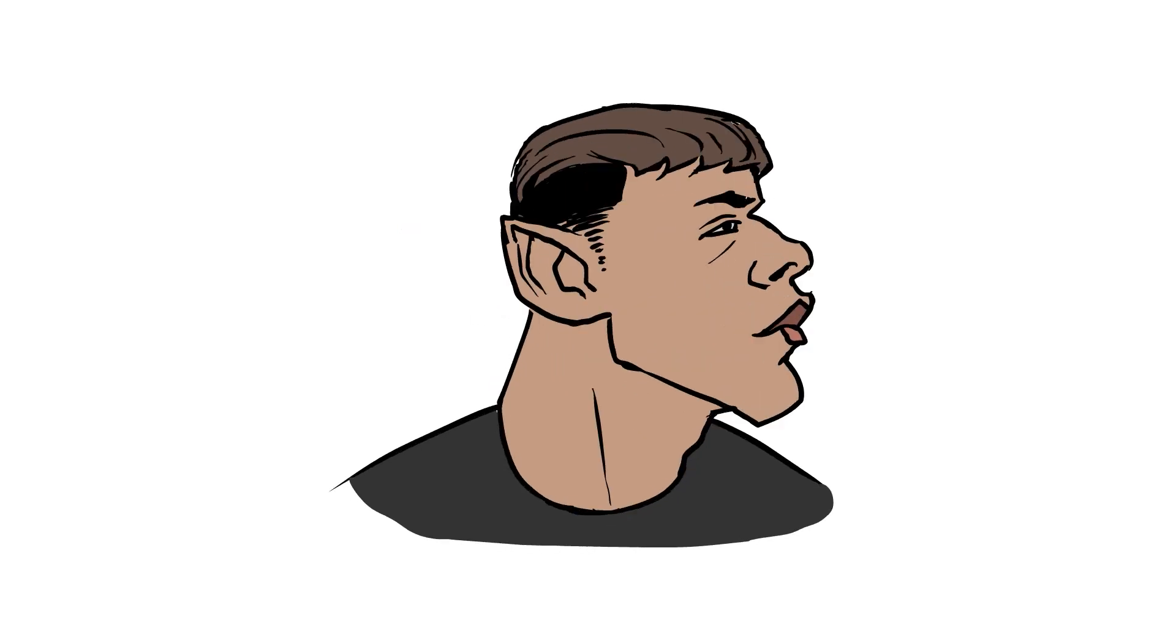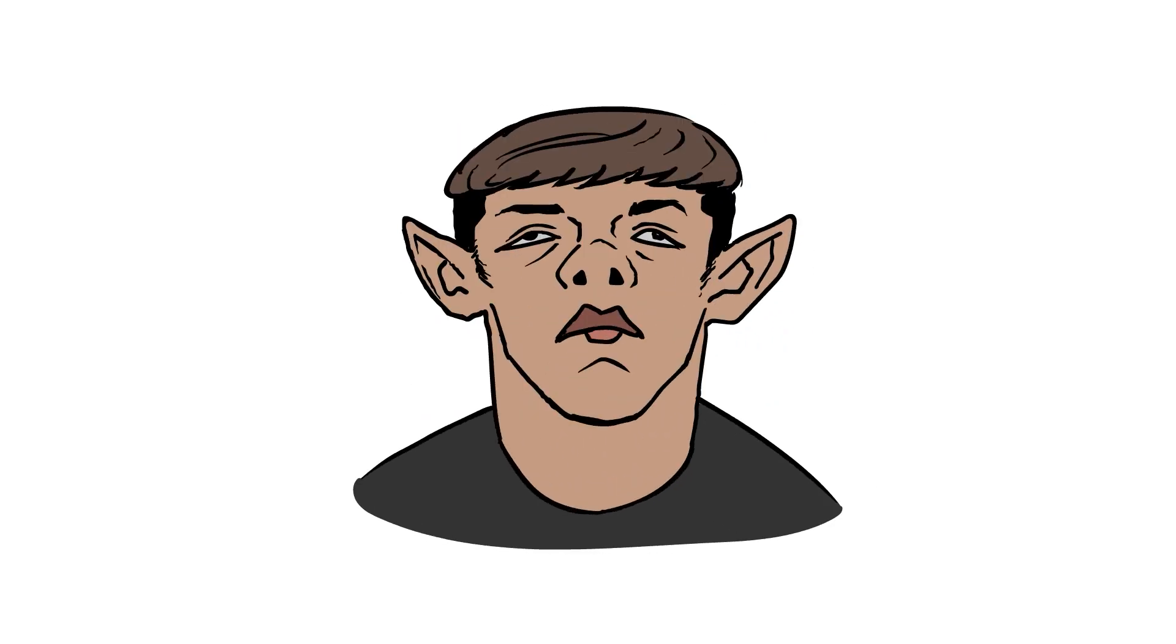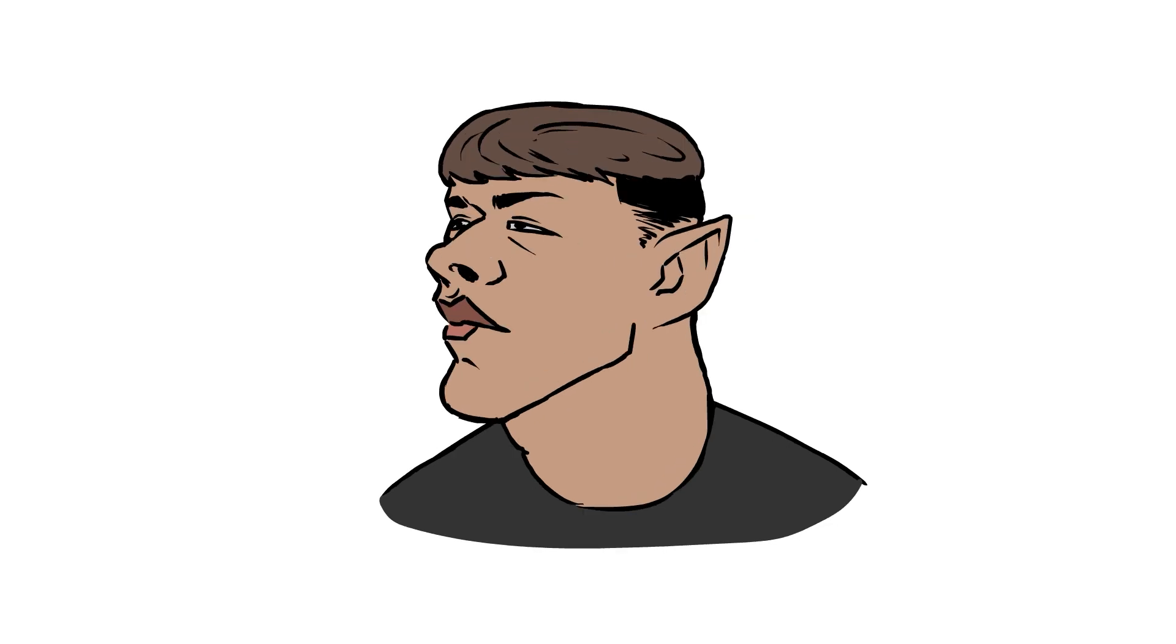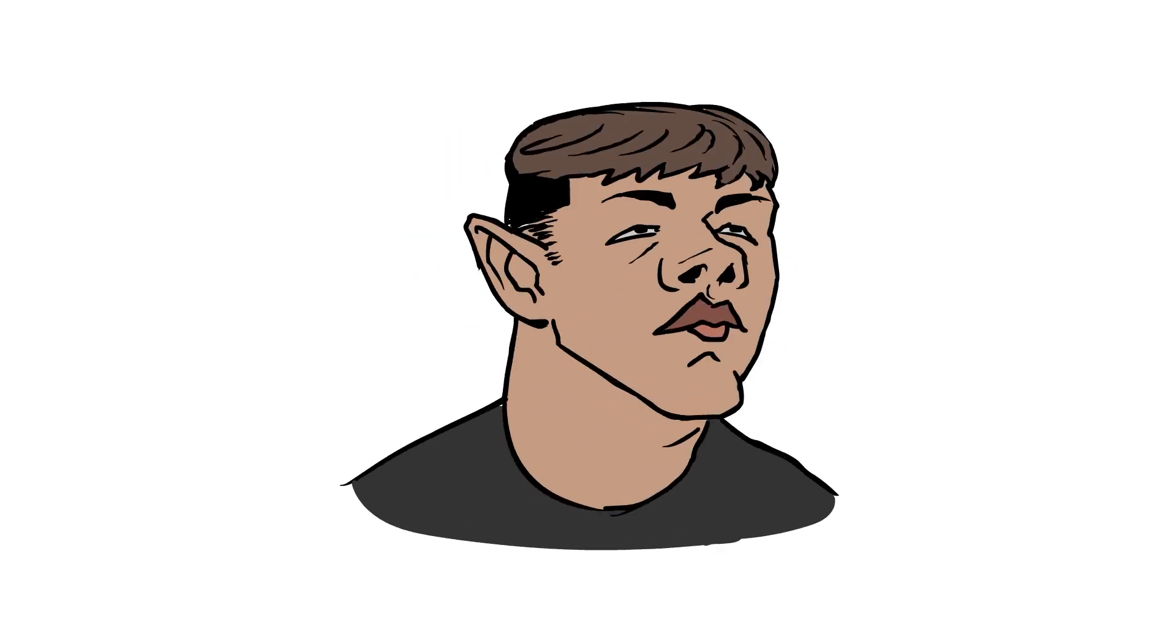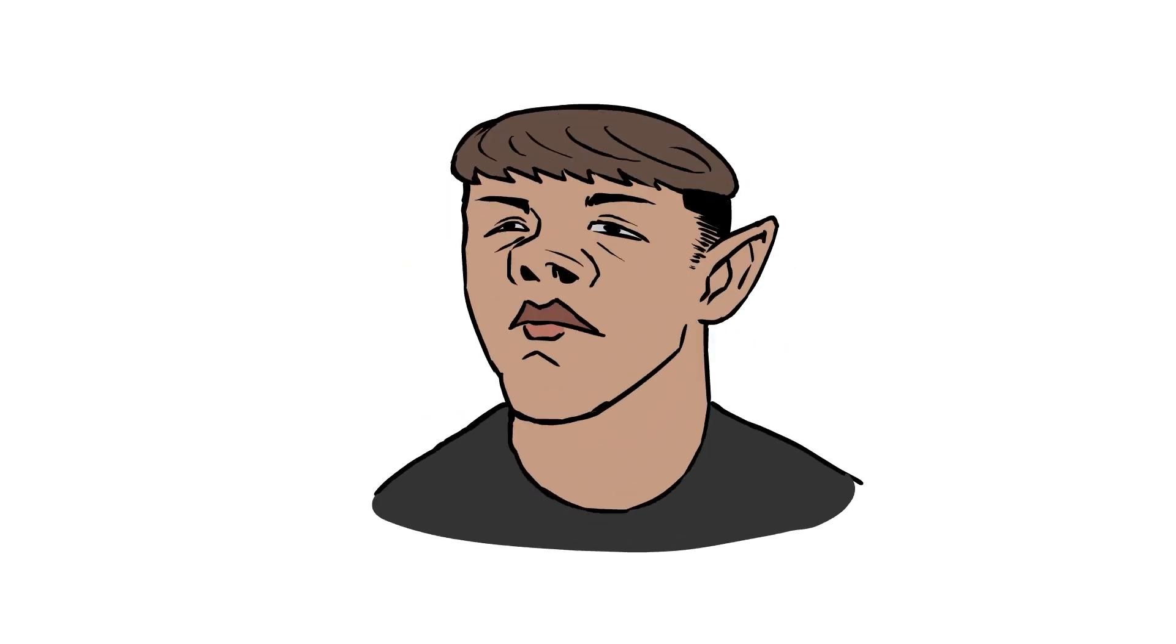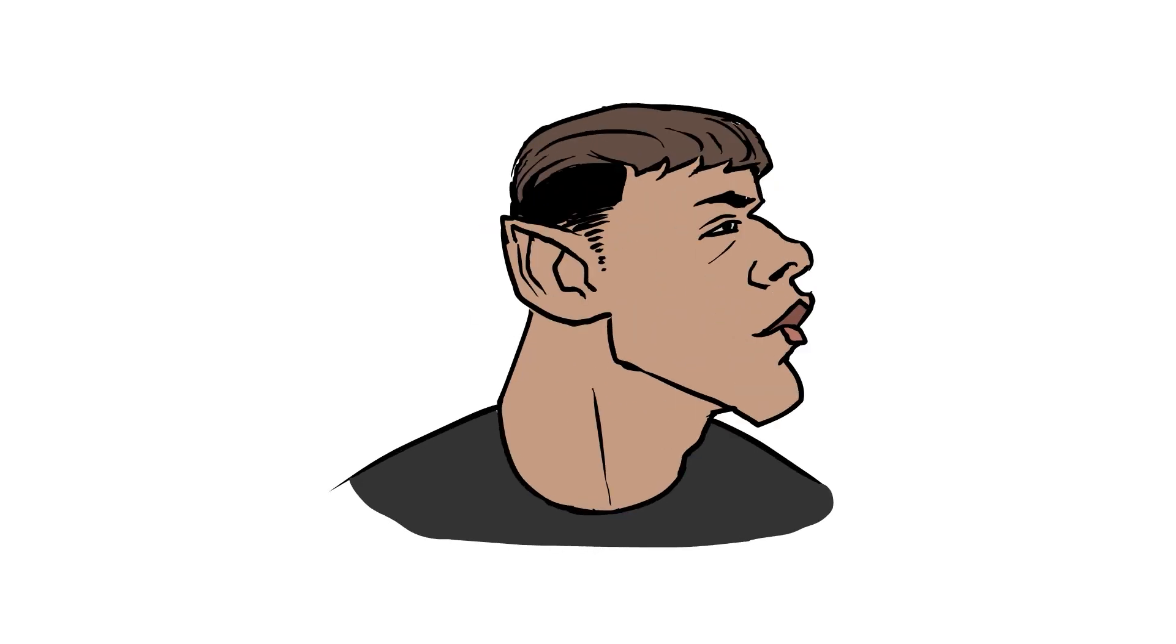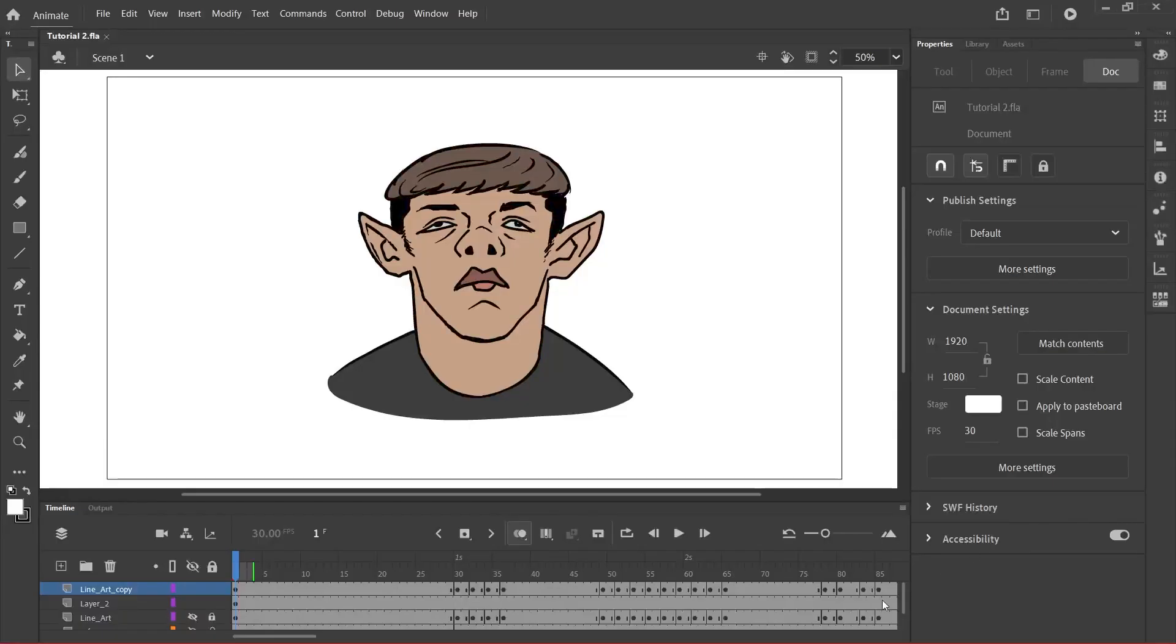Welcome to the final video of this tutorial series on how to animate with Adobe Animate. In this video we're simply going to learn how to export in Adobe Animate.